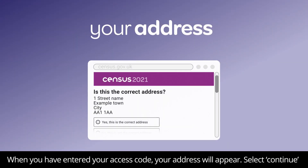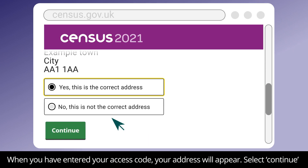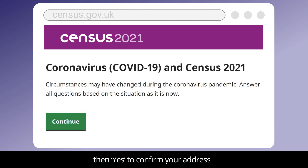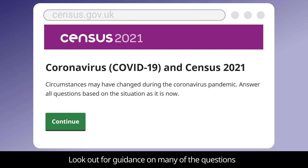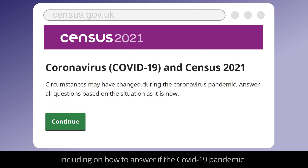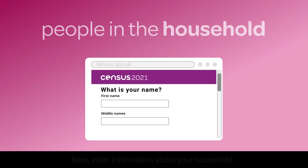When you have entered your access code, your address will appear. Select Continue, then Yes to confirm your address. You will then need to confirm if you usually live at this address. Look out for guidance on many of the questions, including on how to answer if the COVID-19 pandemic has changed your living arrangements.